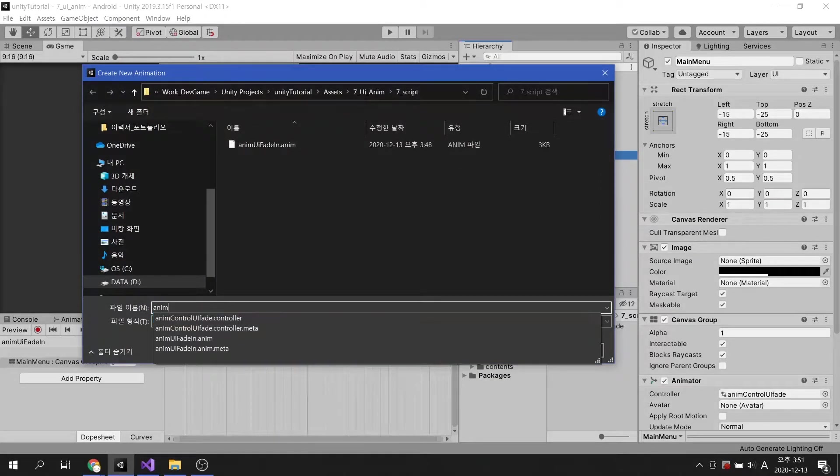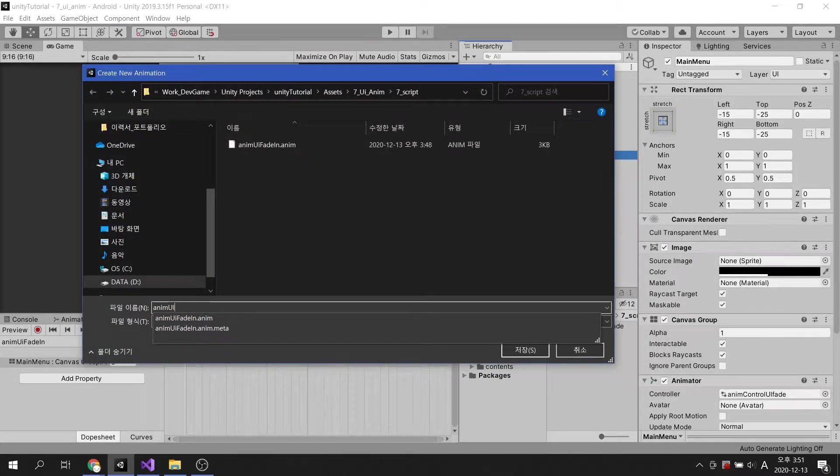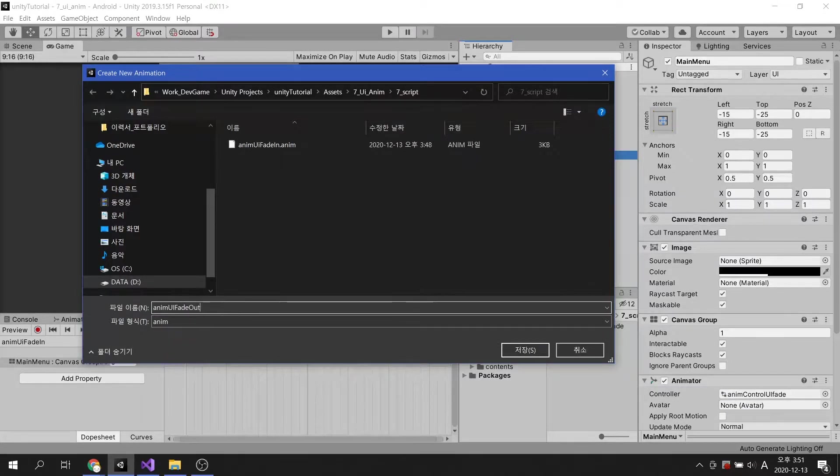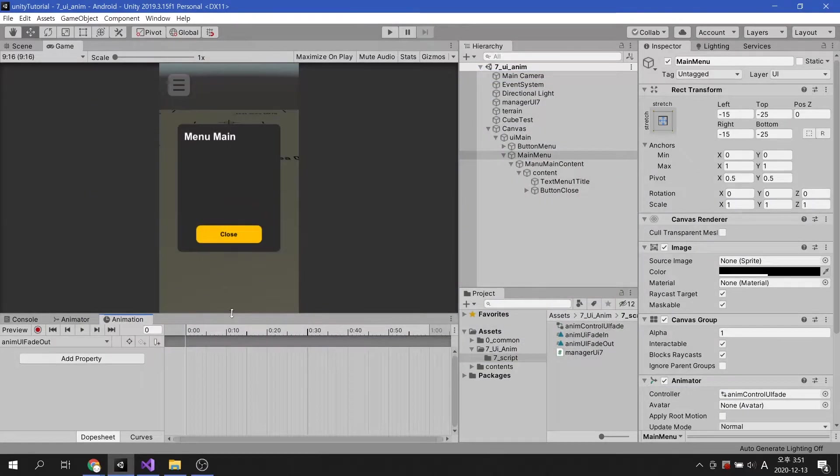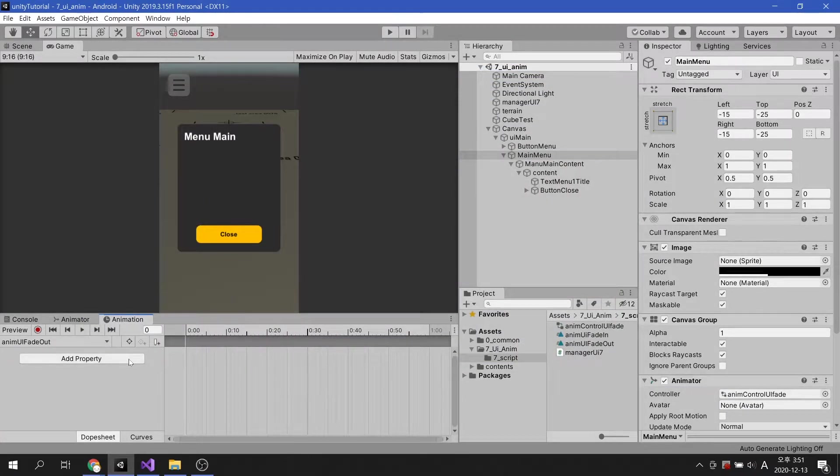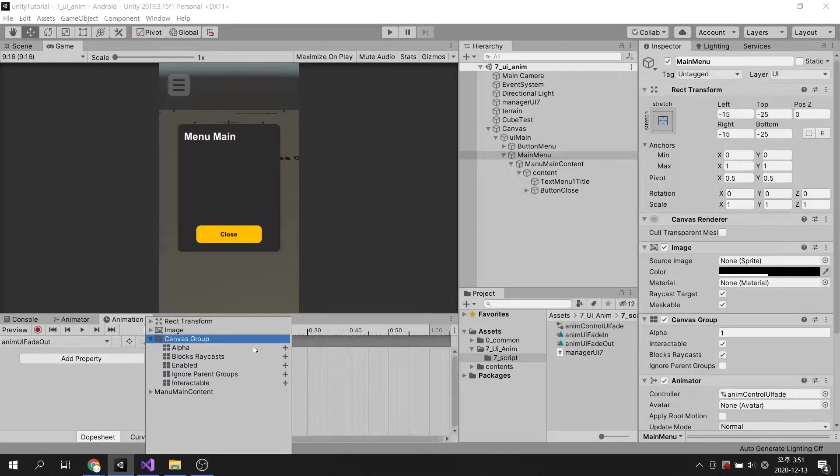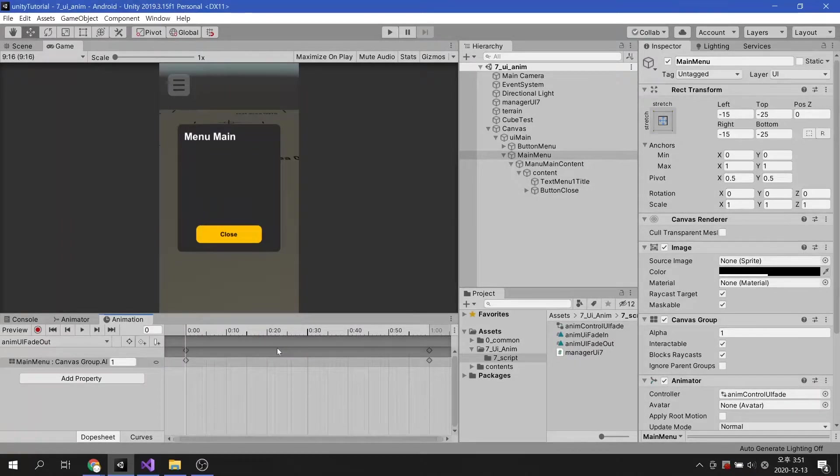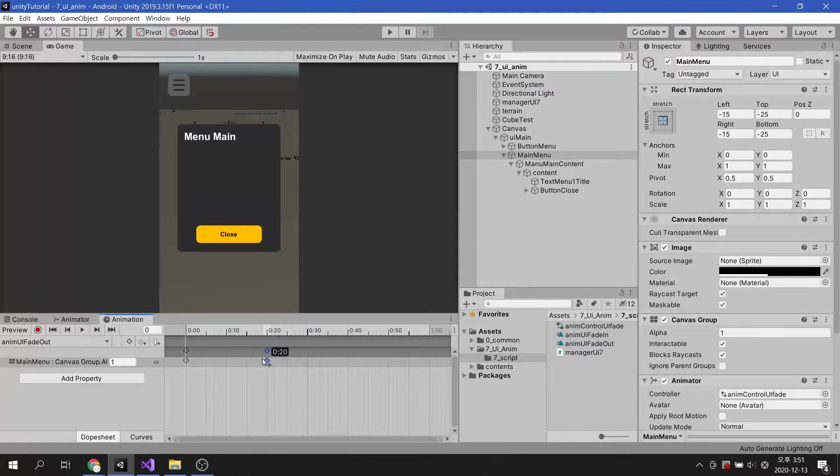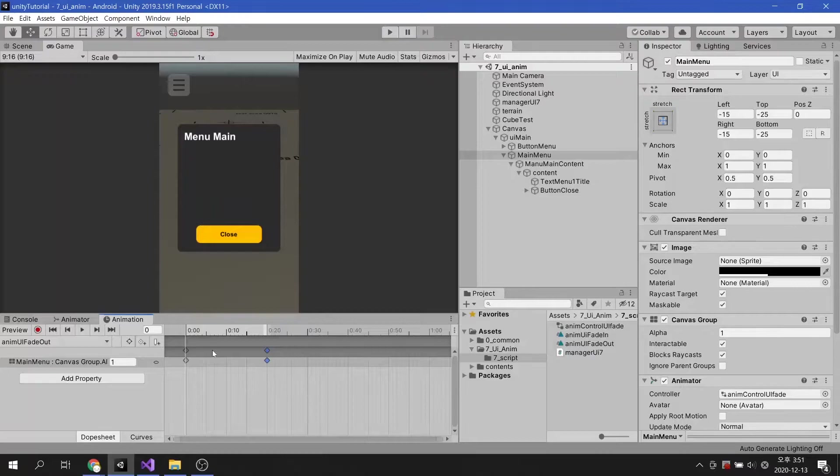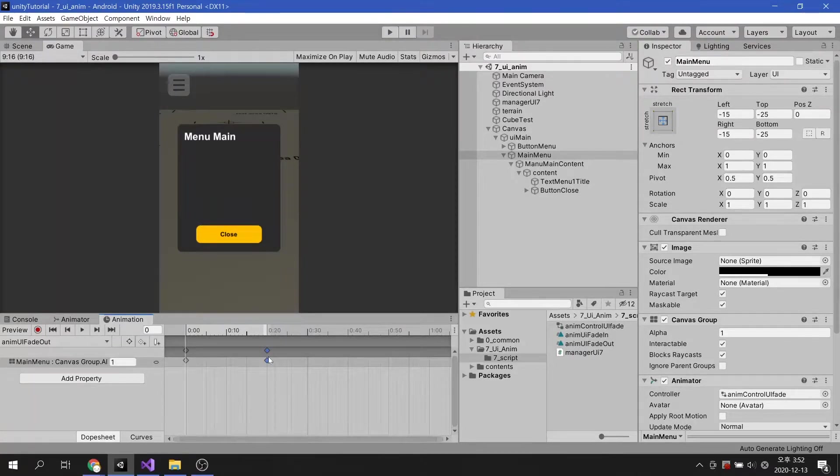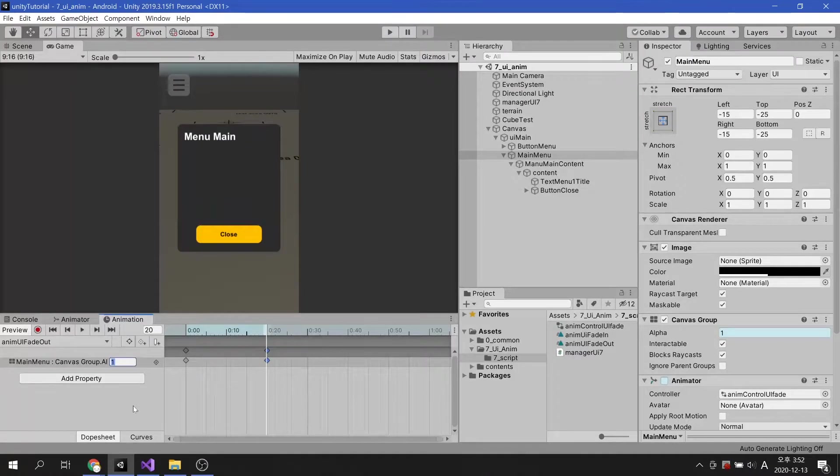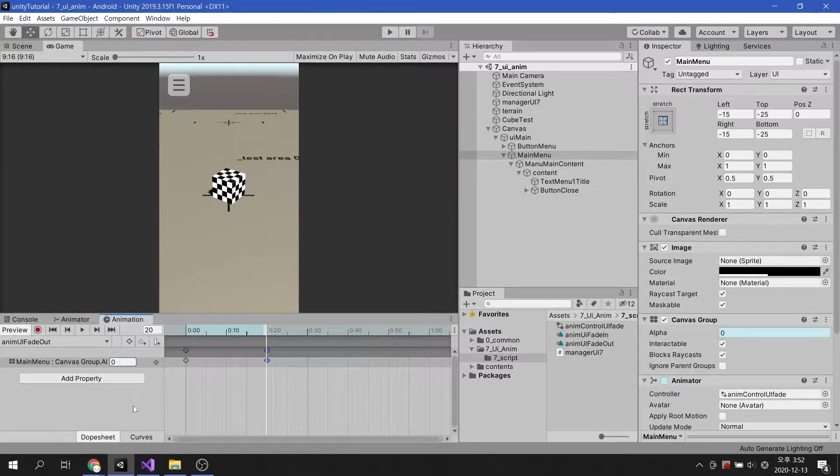I'm going to name this clip Fade Out. Let's add the alpha property in the canvas group exactly the way we applied it to the fade in animation. Let's set the length of the animation to 0.2 seconds. Let's change the alpha value at the end of the animation to 0.